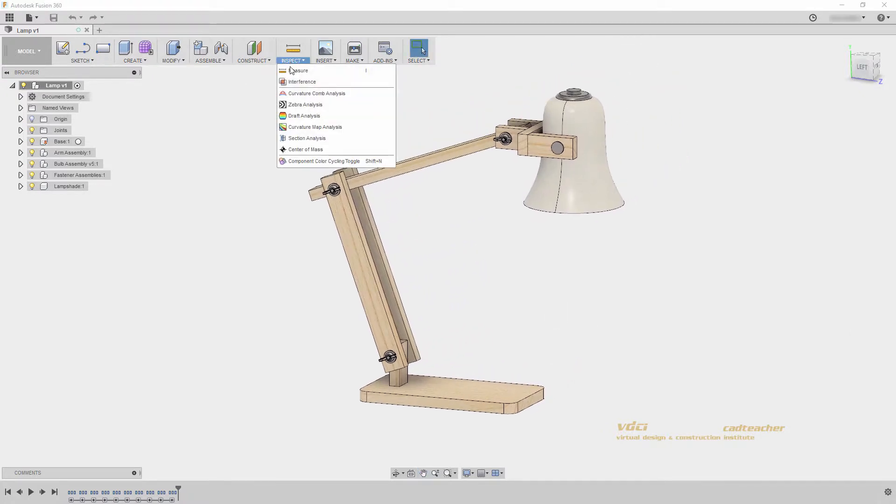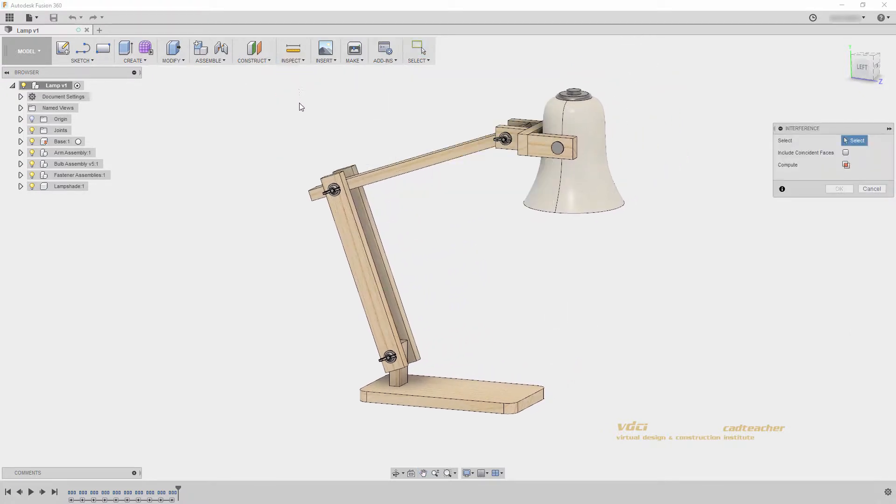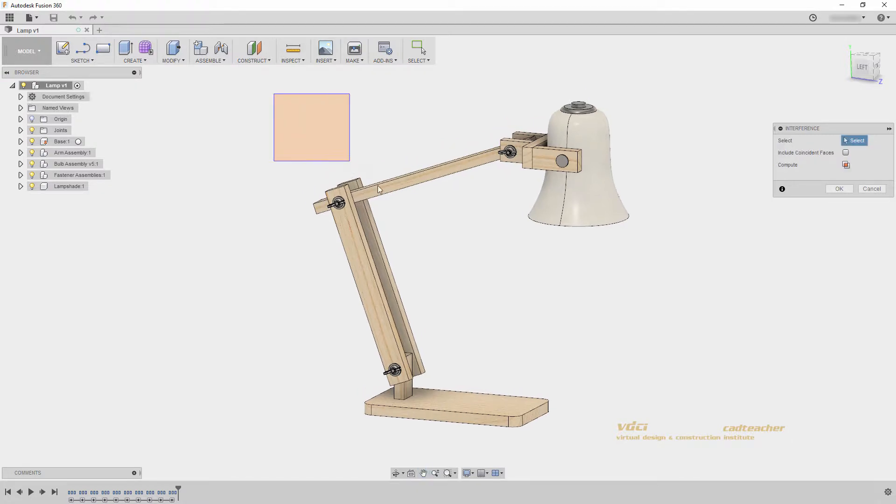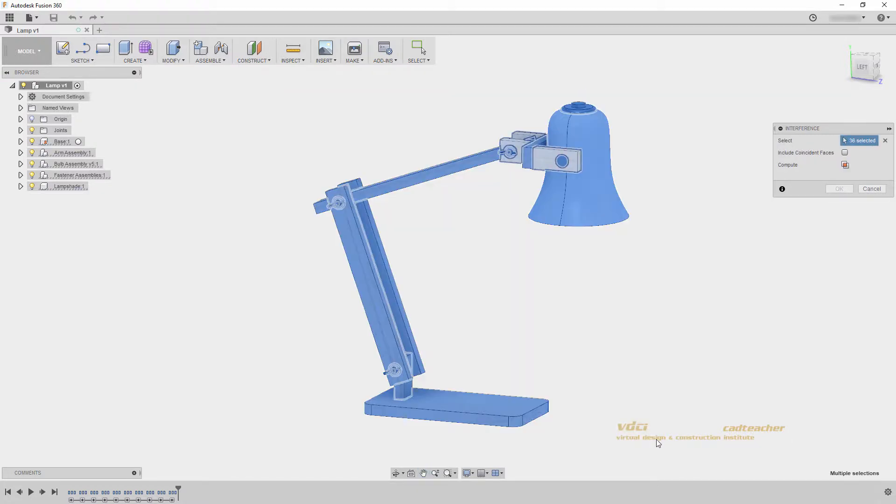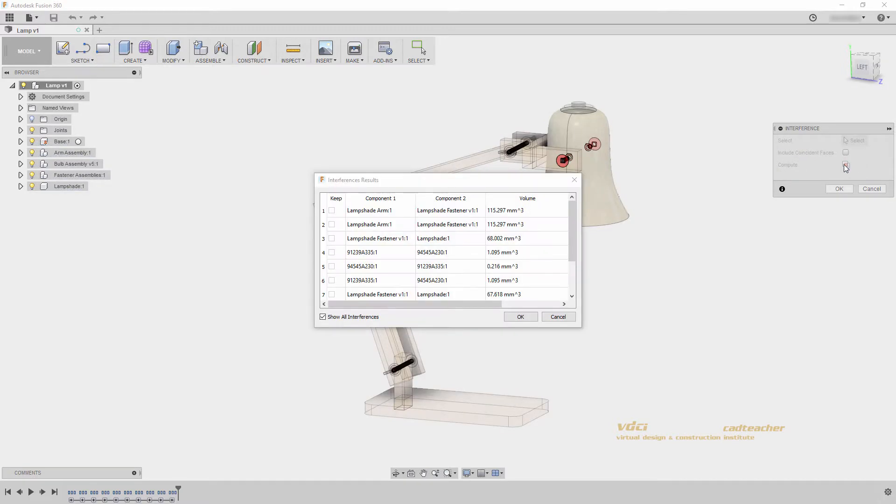If I go to inspect interference and select all of my components, you will see that if I hit compute, my interference results are found.